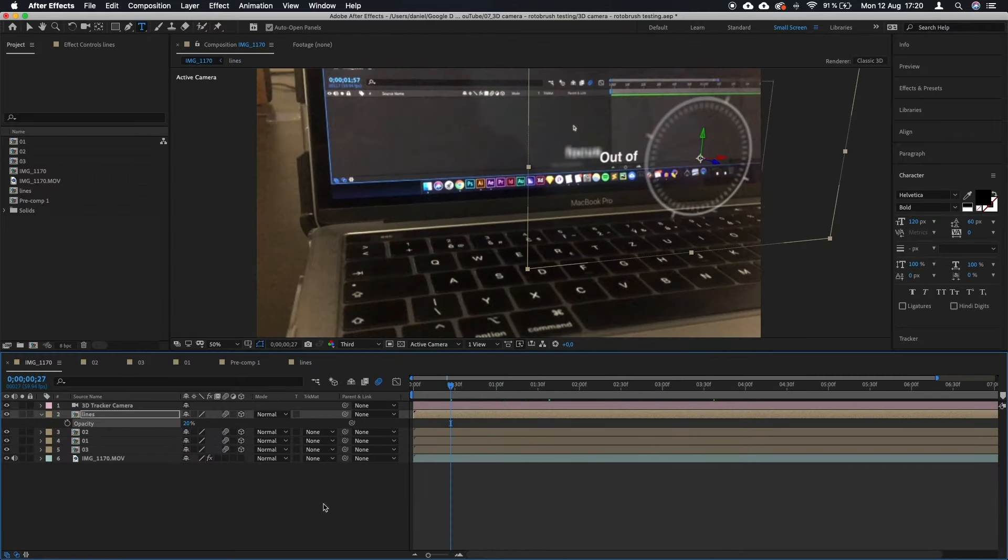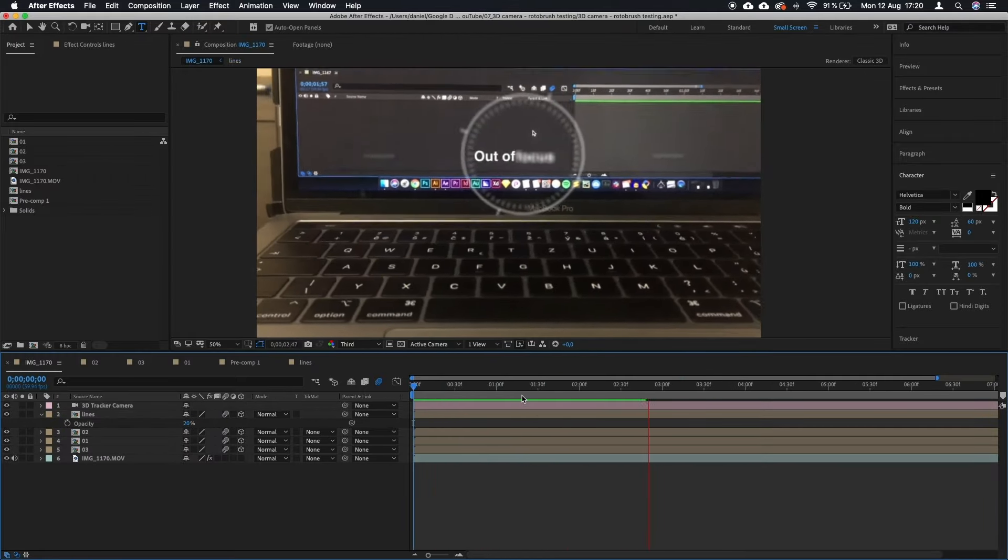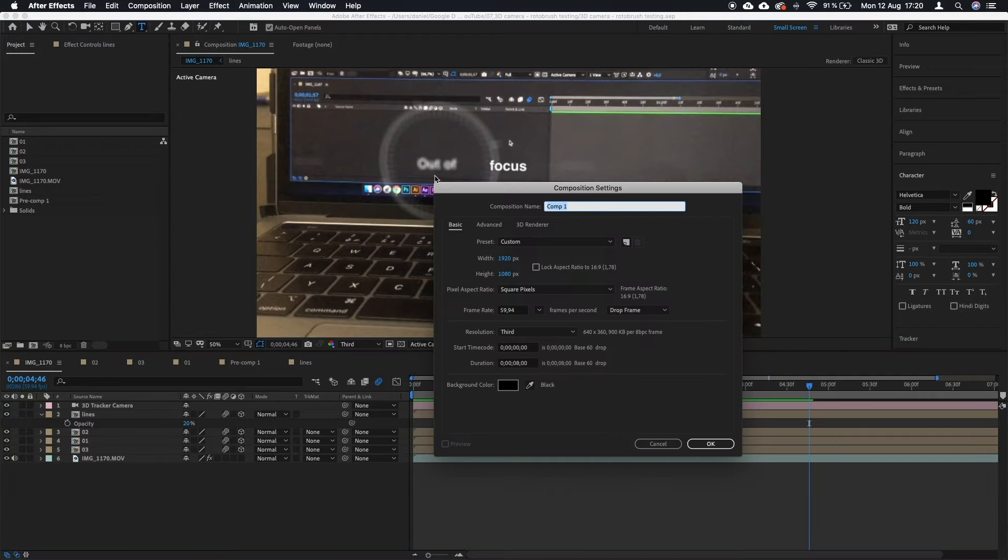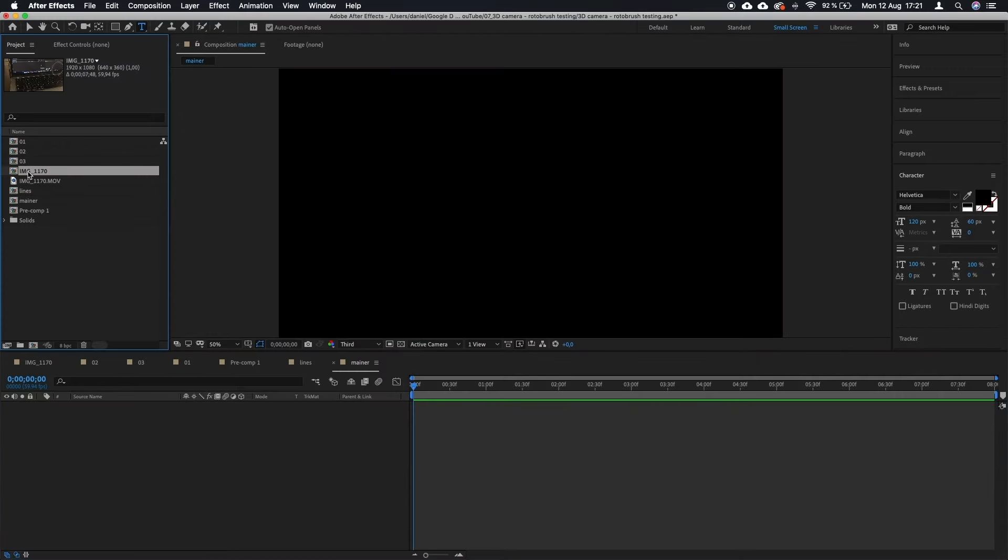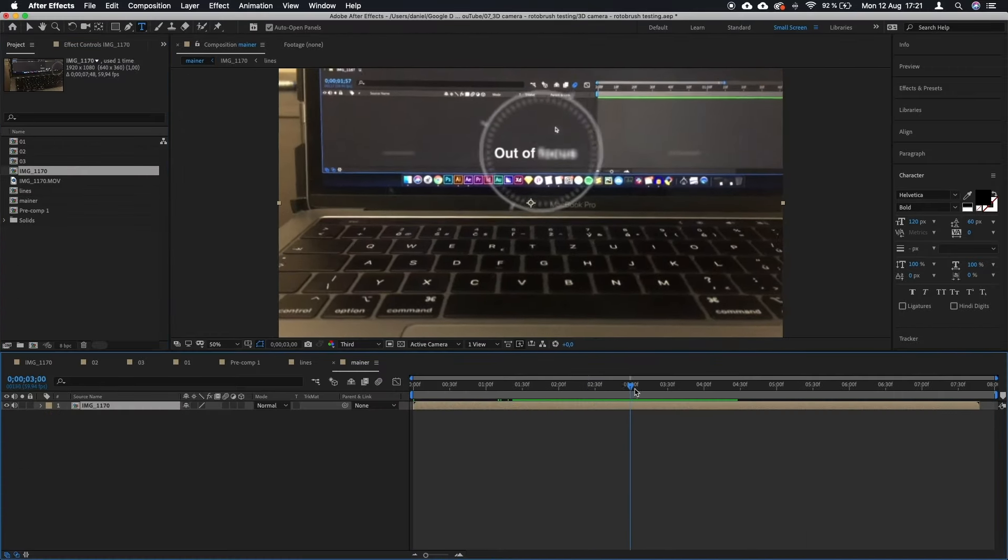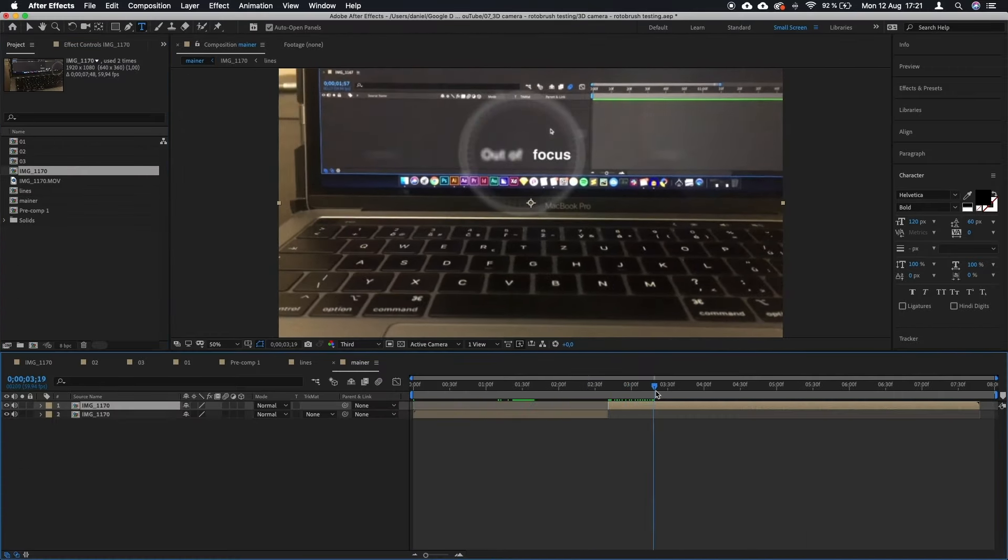I then added the two lines on the sides, did some color correction and the animation was finished.